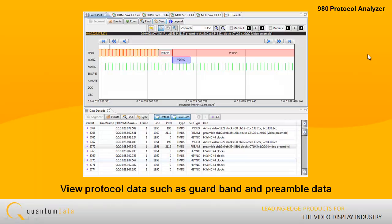You can view the protocol data, such as guard band and preamble data, for example, to help resolve any failures that occurred during the HDMI source protocol compliance test.